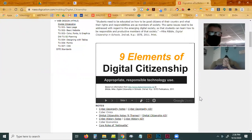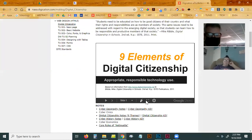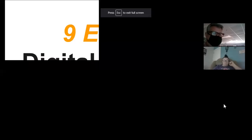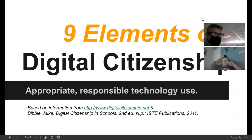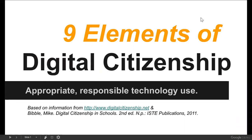Do you see a thing that says 'Nine Elements of Digital Citizenship'? Yes? Good. Hey gentlemen, paper — you're here to learn. I'm giving you a second to get your notes ready.